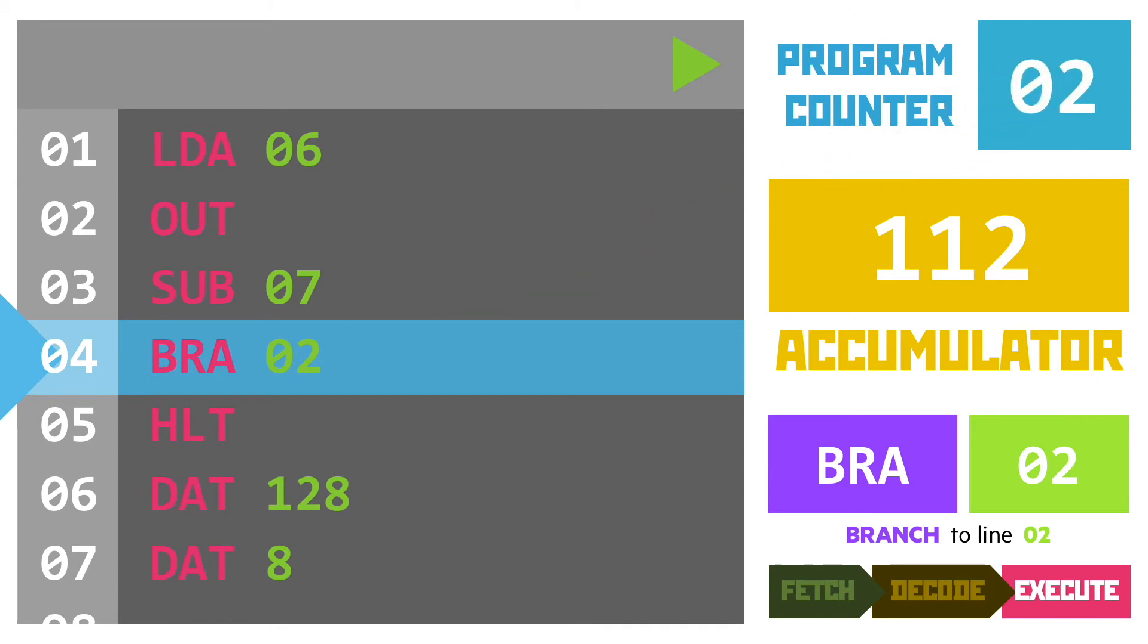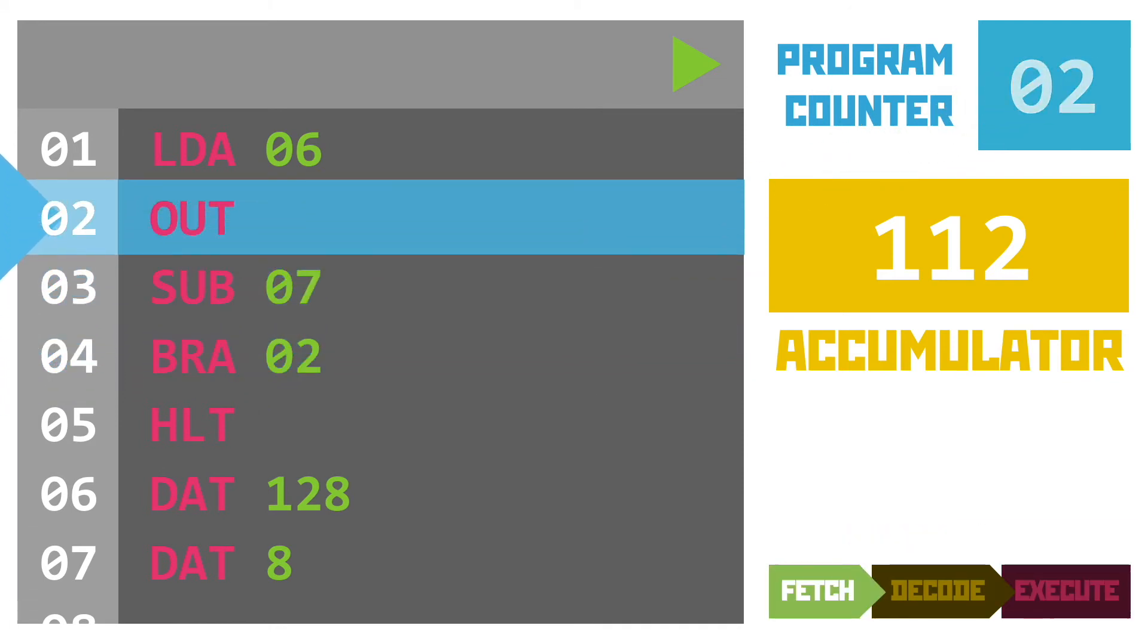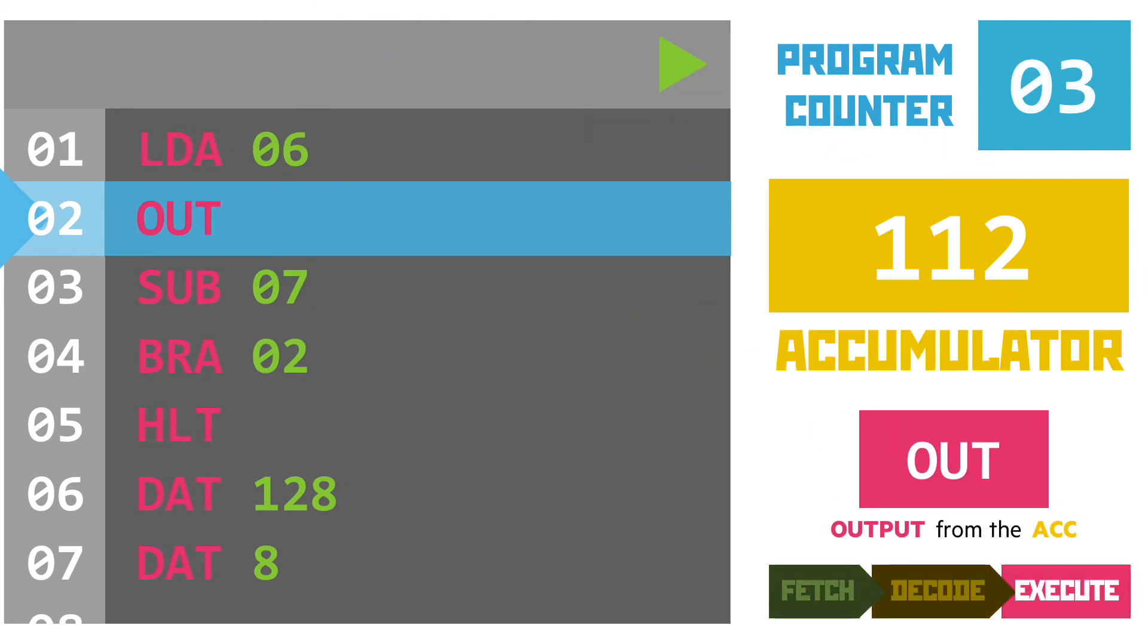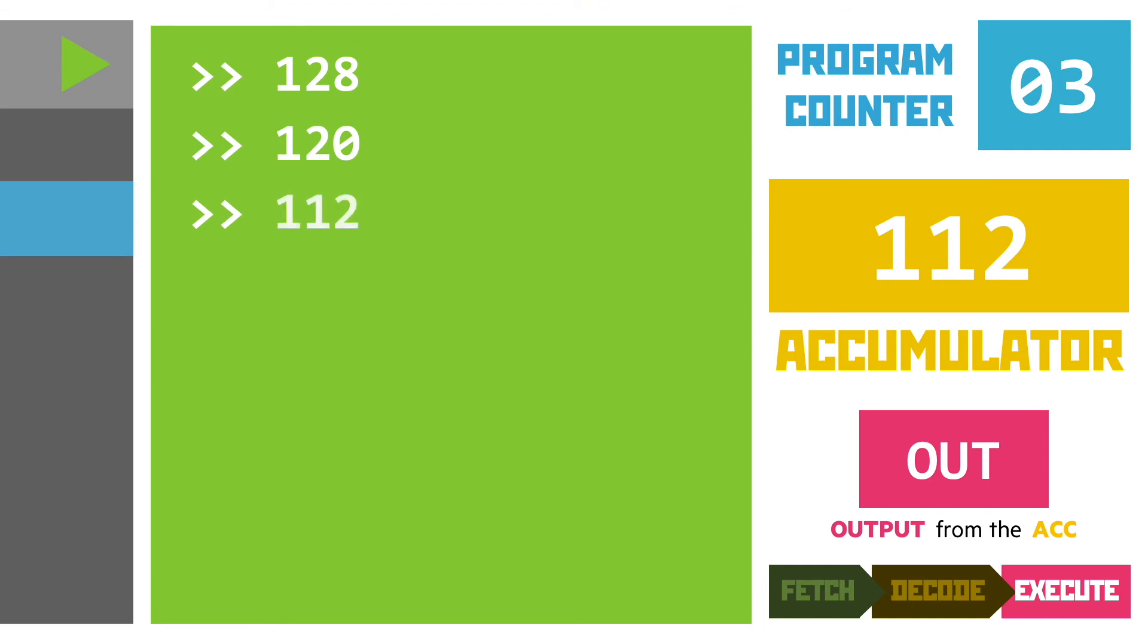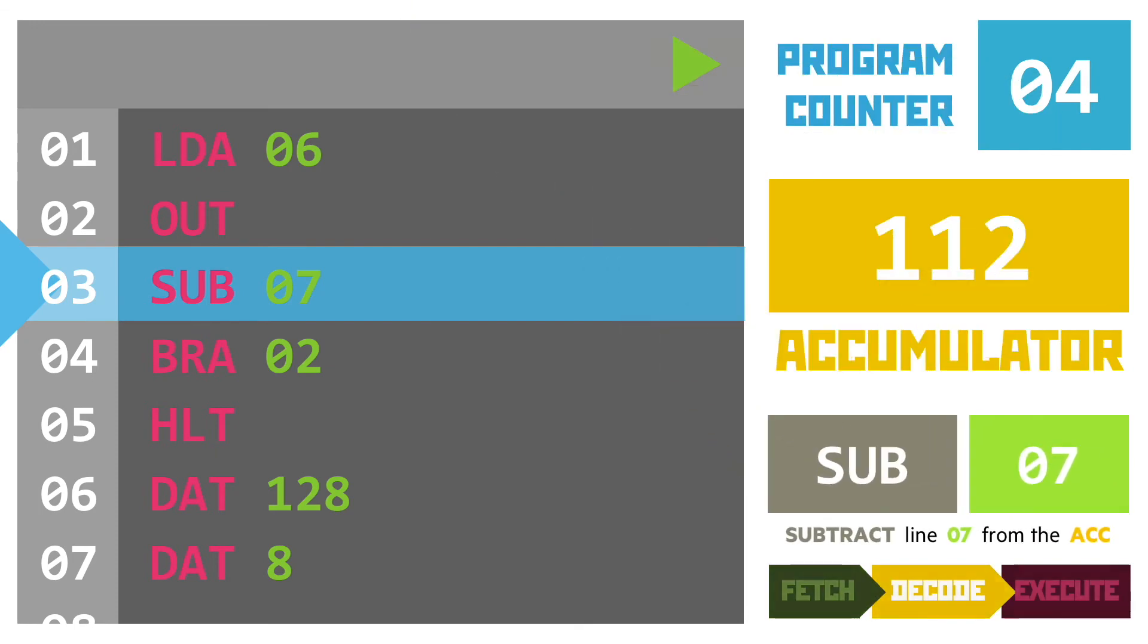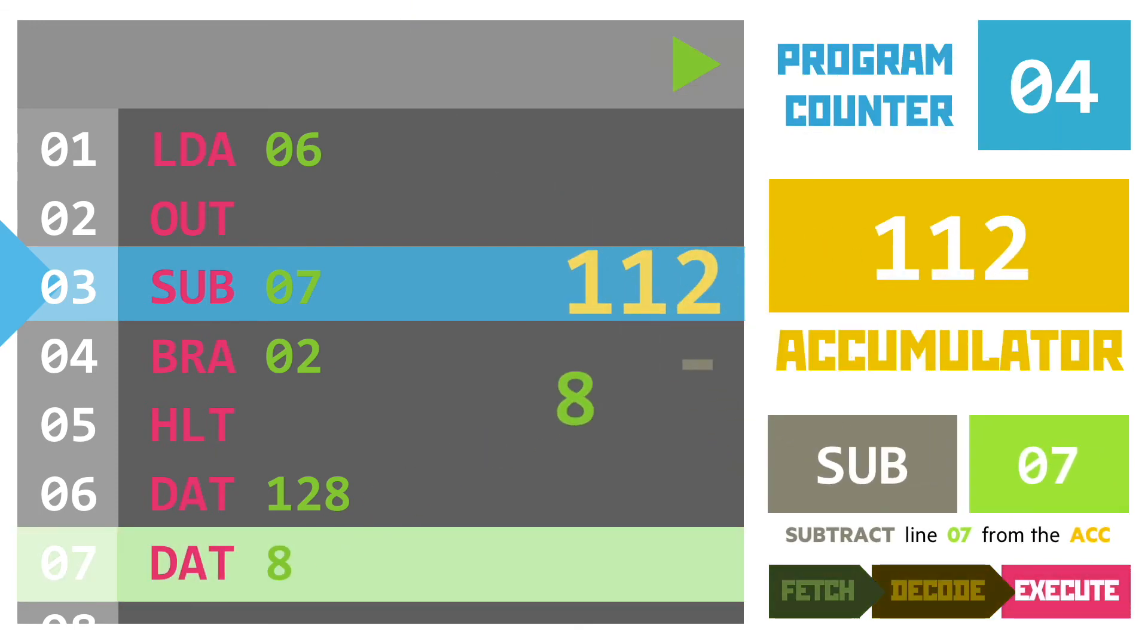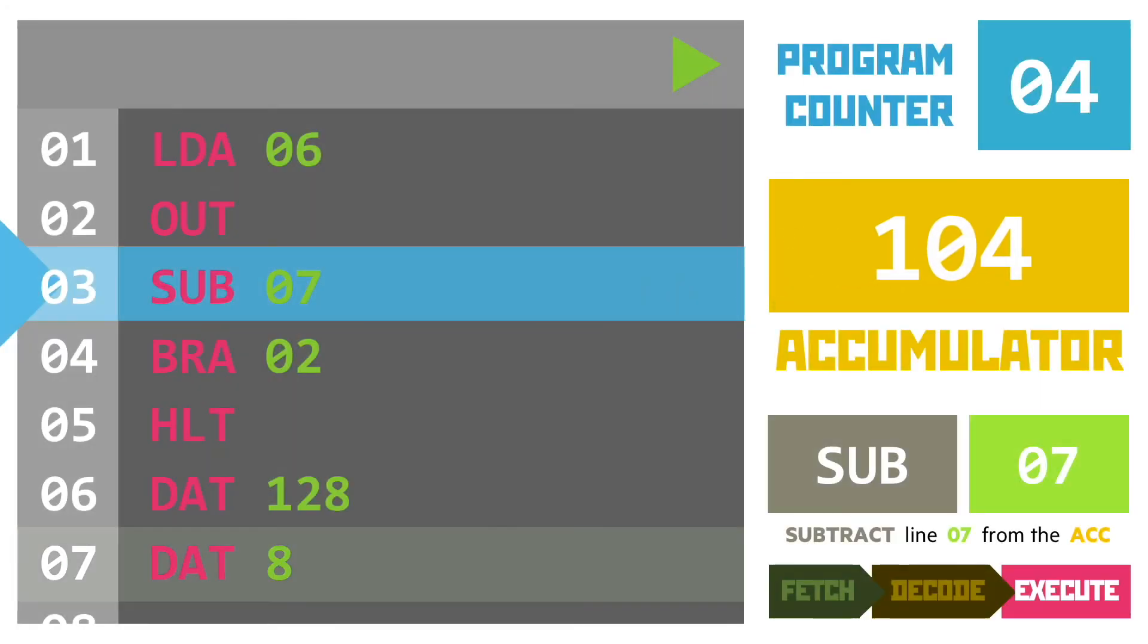When the fetch part of the cycle is used again, we essentially move back to line 2. Line 2 once again outputs the value of the accumulator to the user, making 112 appear on the screen. The subtract instruction takes another 8 away from the value of the accumulator. 112 minus 8 gives us 104, which is placed back into the accumulator.